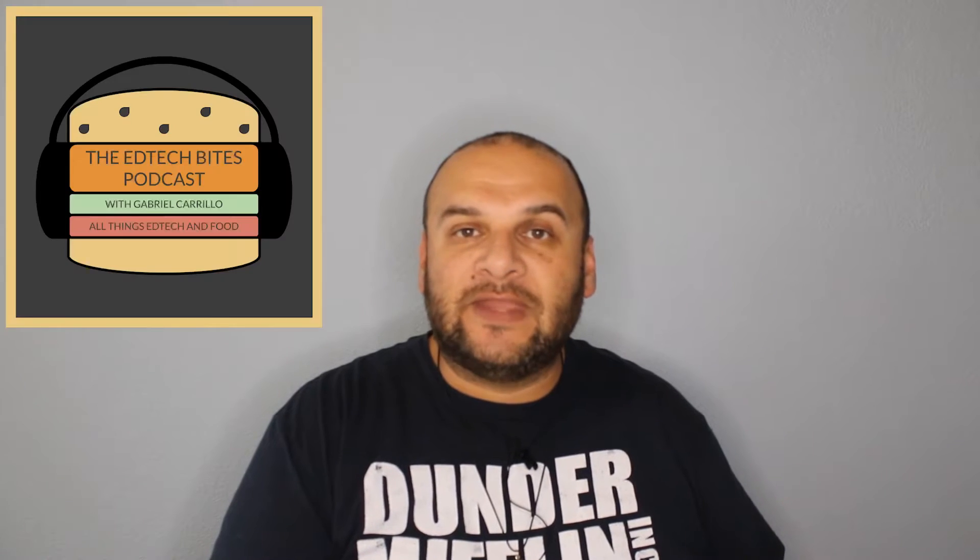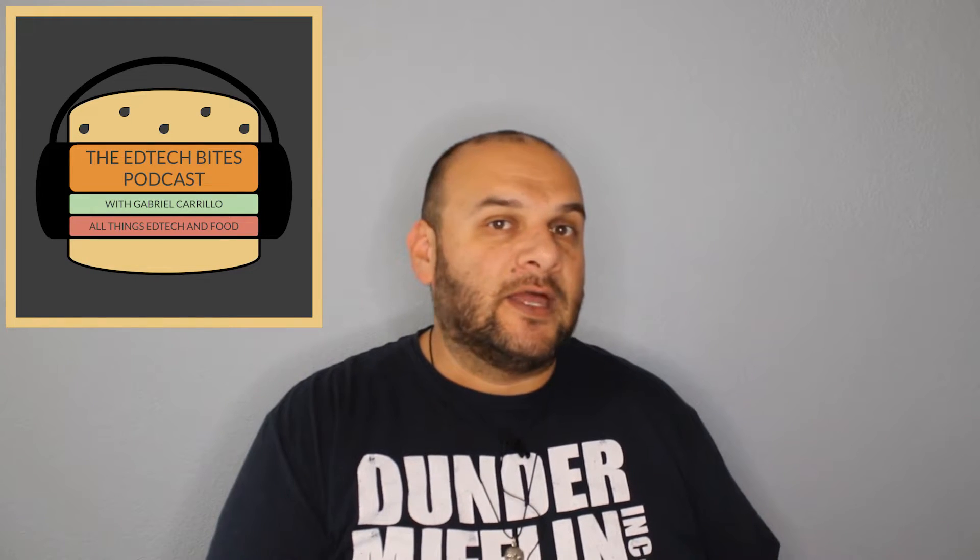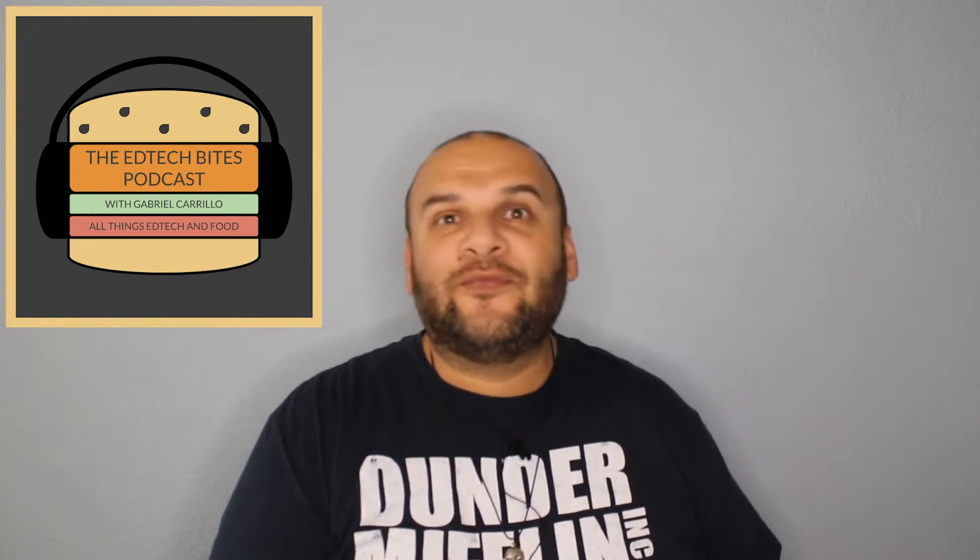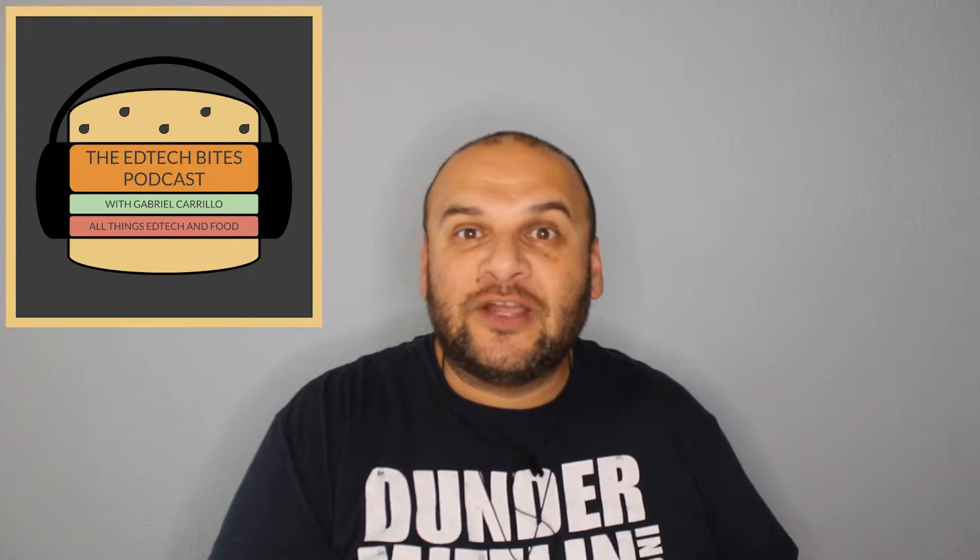Hey everyone! Welcome to a video tutorial on how to do text masking in Canva. For those of you who do not know who I am, my name is Gabriel Carrillo, also known as EdTechBytes, host and creator of the EdTechBytes podcast, self-proclaimed EdTech and food junkie. So let's get right into text masking in Canva.